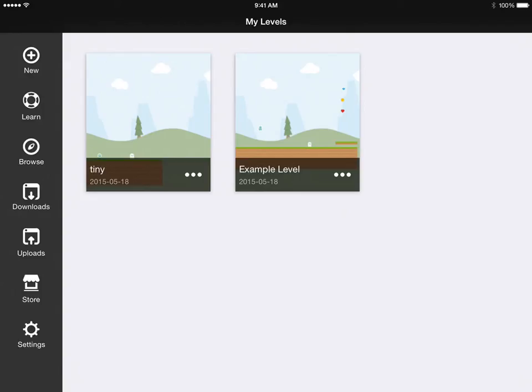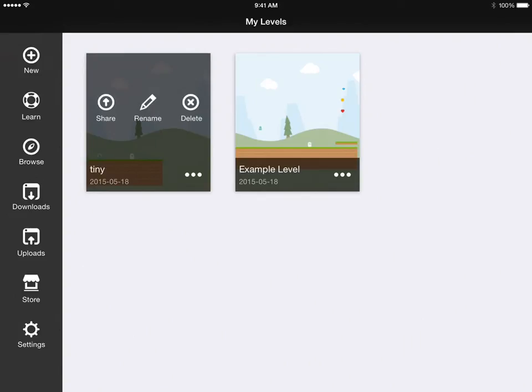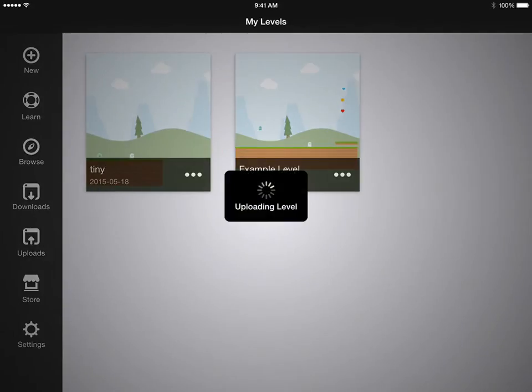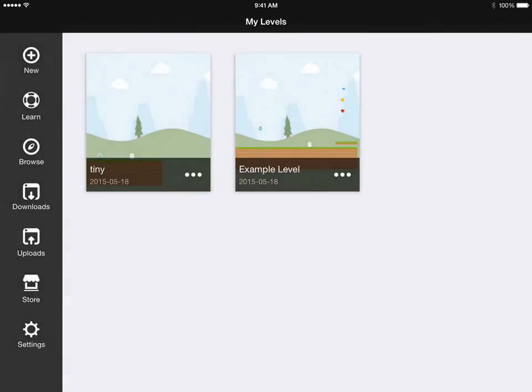We tap these three dots, then tap share. This uploads it to iCloud where it can be viewed by other people who have the app.